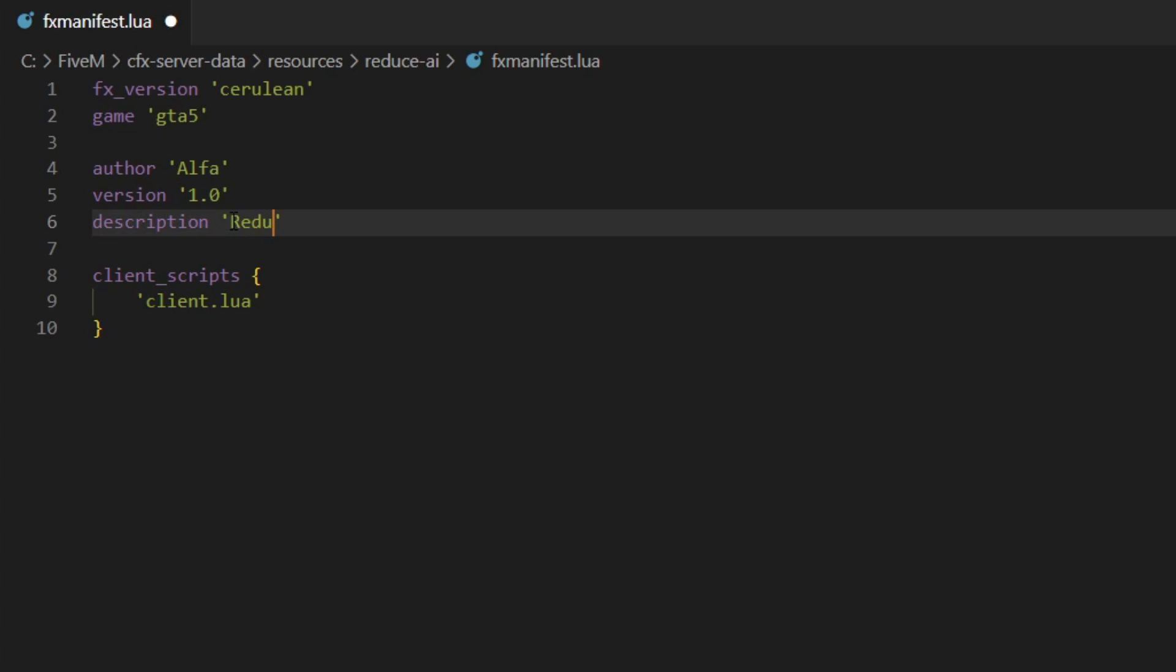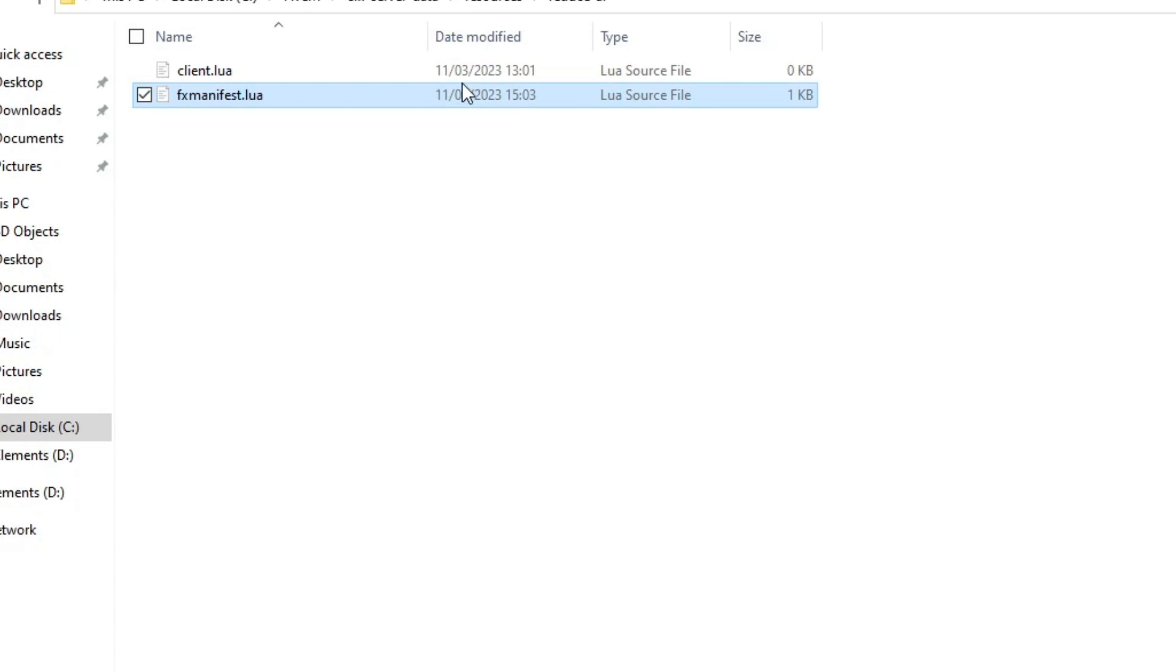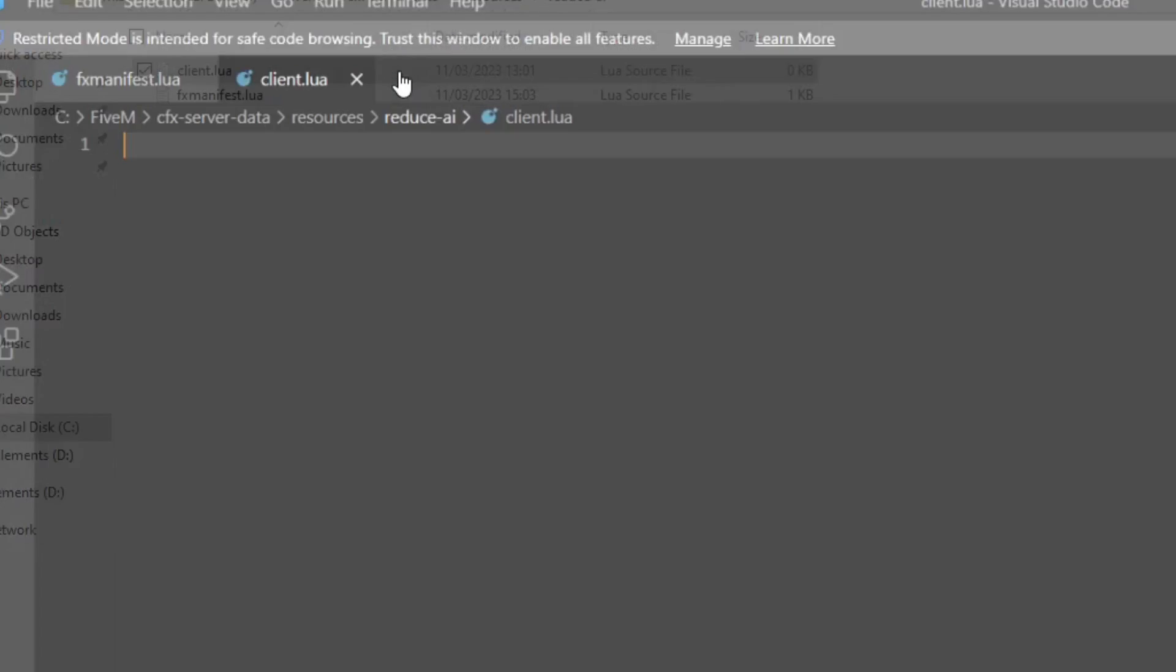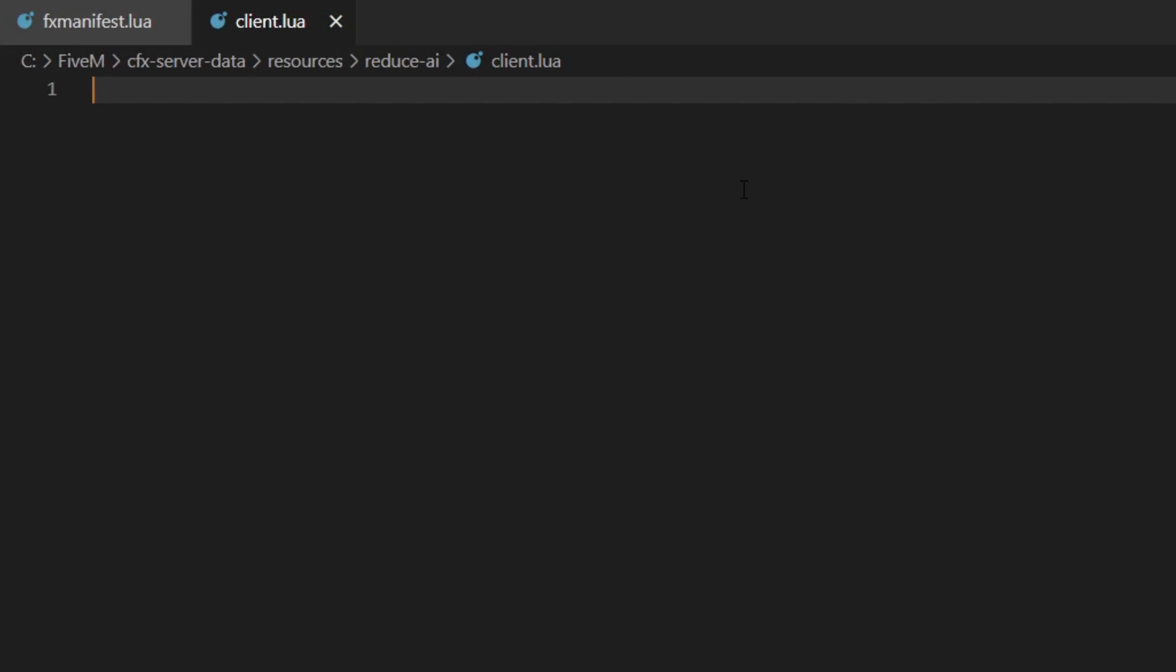In client scripts we can just add client.lua, and in the template resource we'll add reduce number of AI. If we open the client.lua, we're going to create a thread. A thread is something that runs indefinitely and can run every tick or every couple seconds or however often you need it to run.